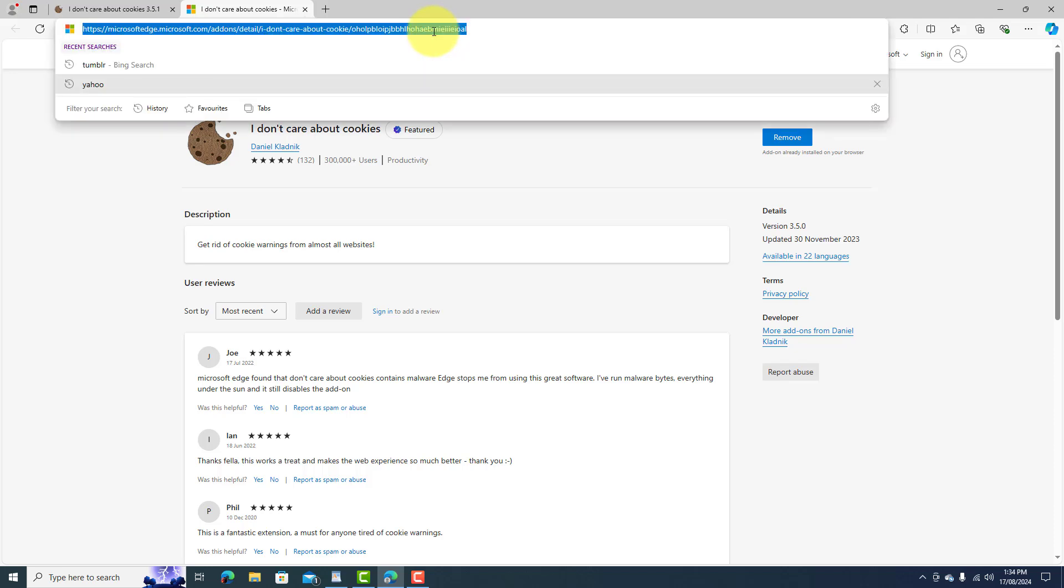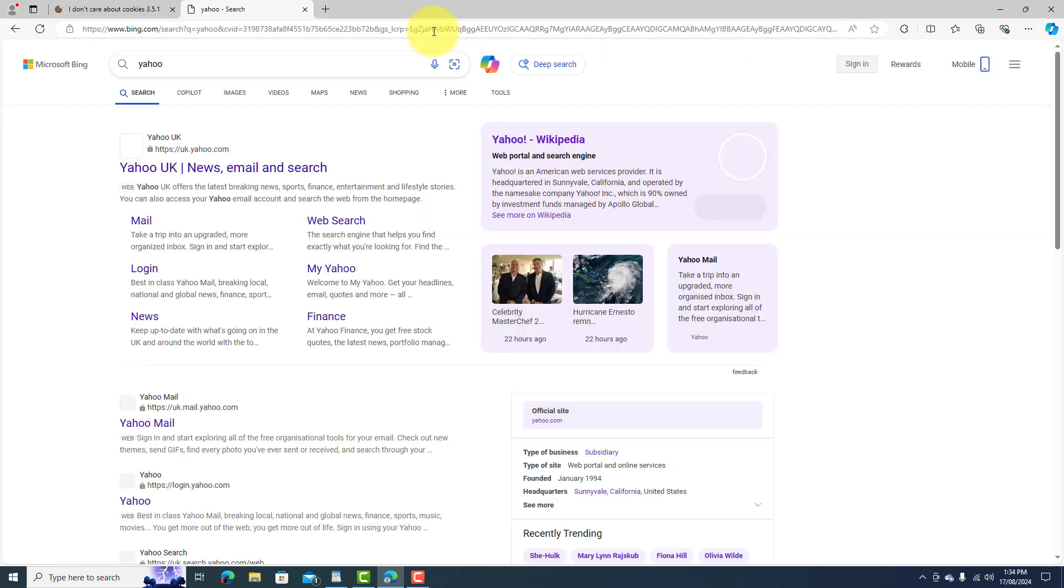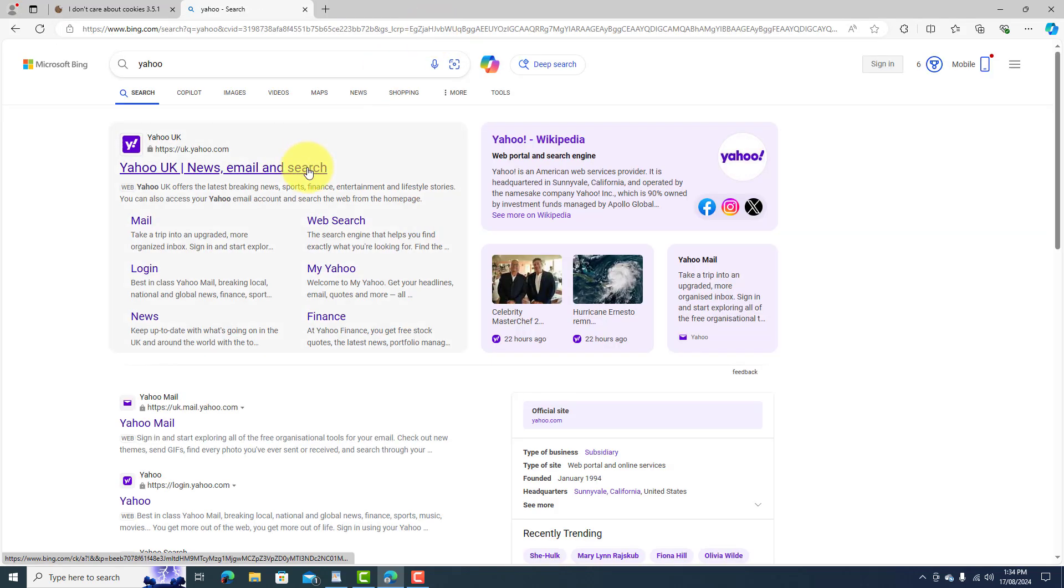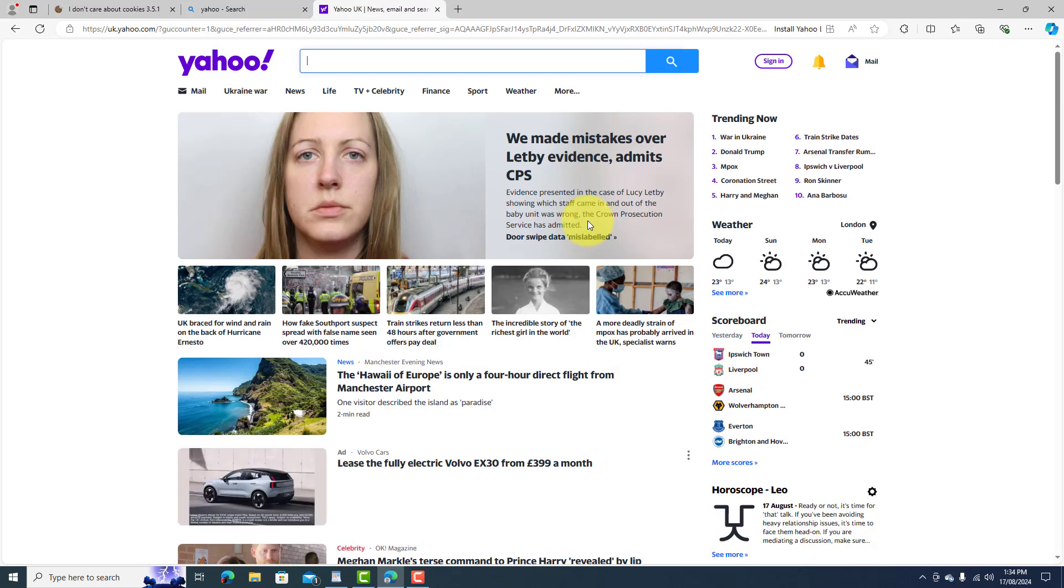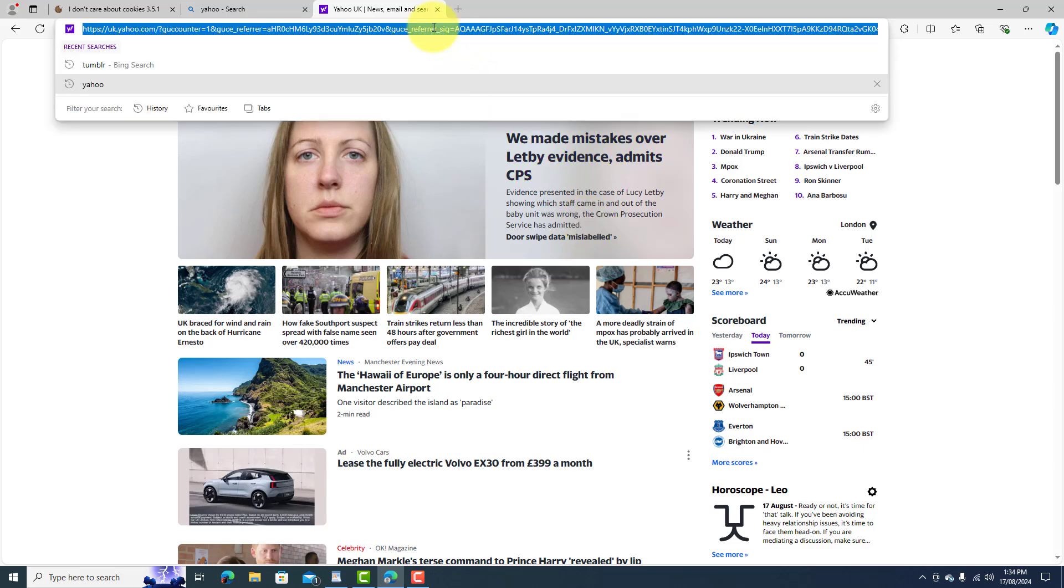So let's try now the Yahoo website and we'll go to that and see what happens. So it's appeared and it looks like it has got rid of it. It refreshes the page by the looks of it, but it has got rid of it there. Let's try Tumblr.